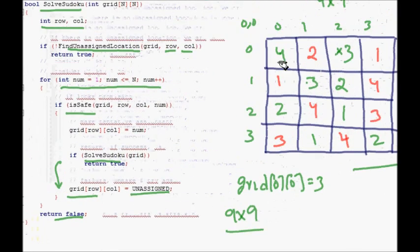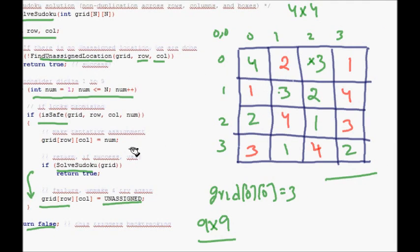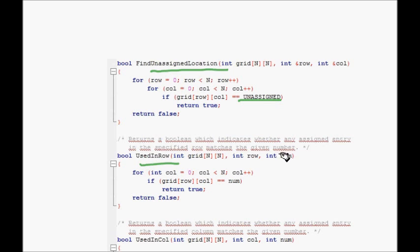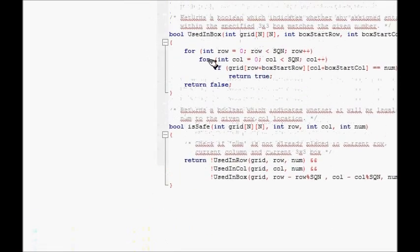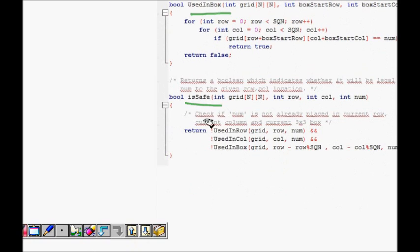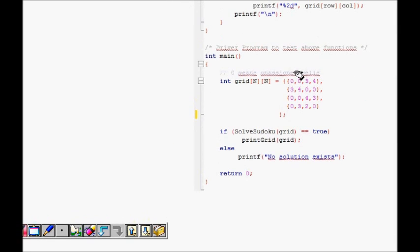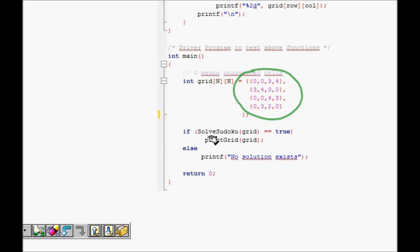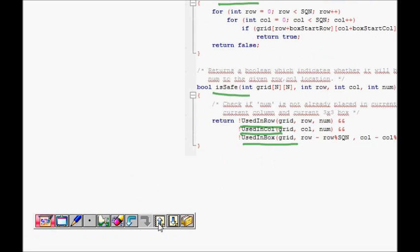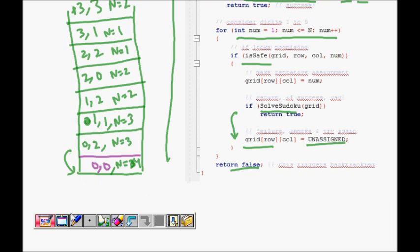The helper functions are: 'findUnassignedLocation' which scans all cells to find whichever is unassigned (unassigned is defined as zero); 'usedInRow', 'usedInColumn', and 'usedInBox' which search for the number in that row, column, or box respectively; and 'isSafe' which returns true only if the number is not used in any of the three. In main, you call 'solveSudoku(grid)' — if it returns true, the solution exists and you print the grid. This same approach scales to a nine-by-nine sudoku.